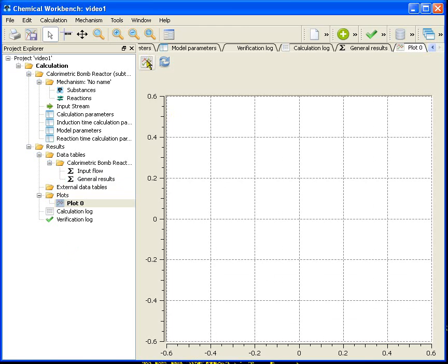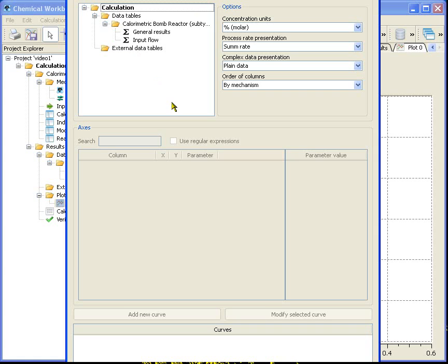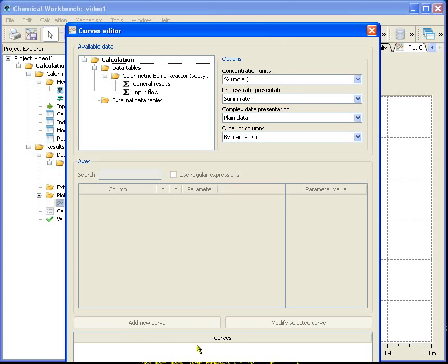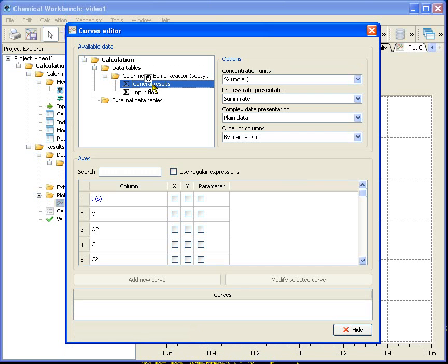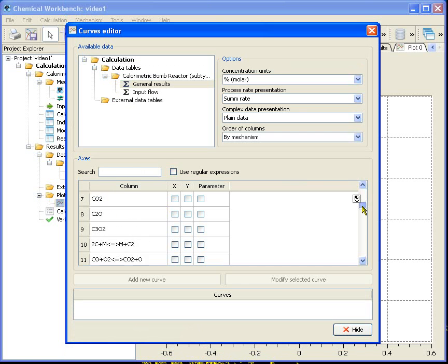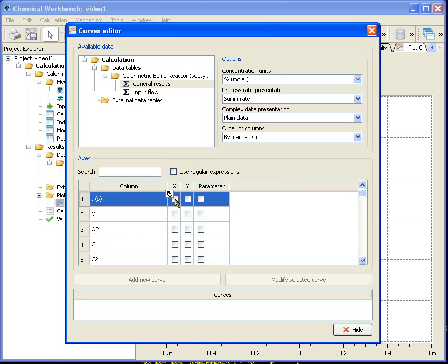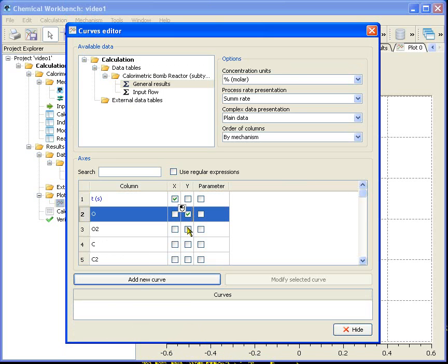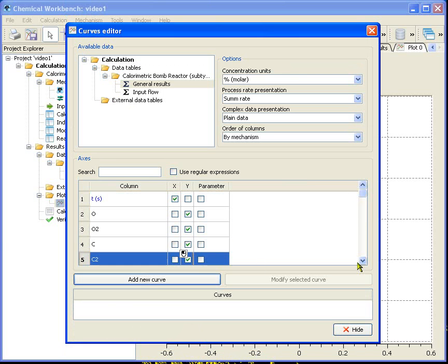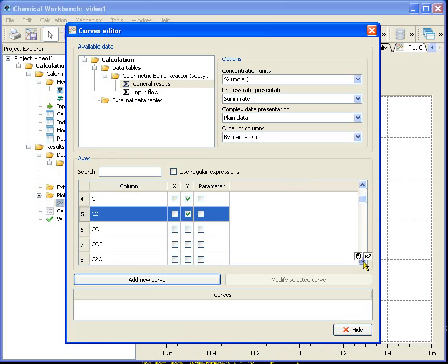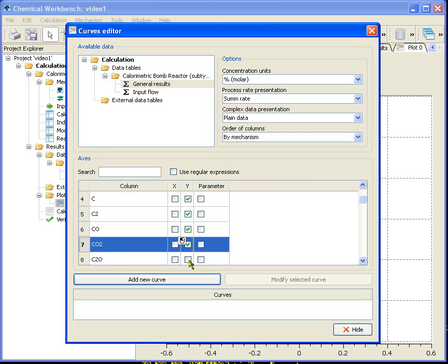First I select the table with my data. In general results the columns of that table are shown as strings at the curves selector. I mark time as an x-axis and I want the substances to be plotted as y. Add new curves.